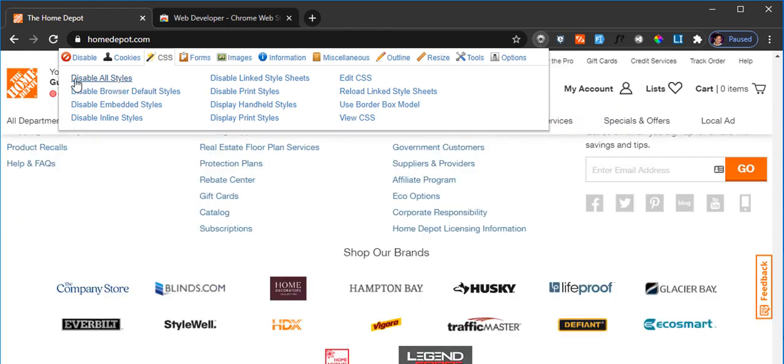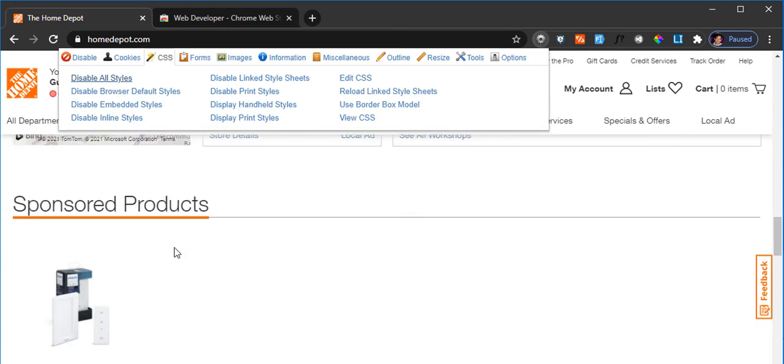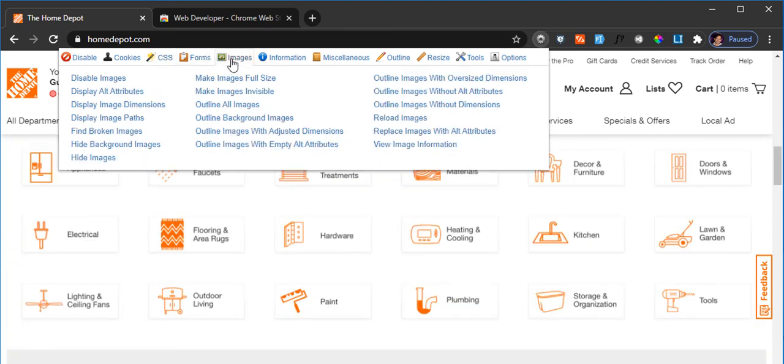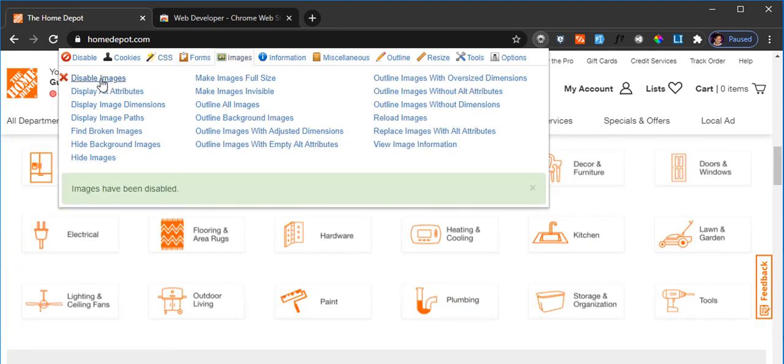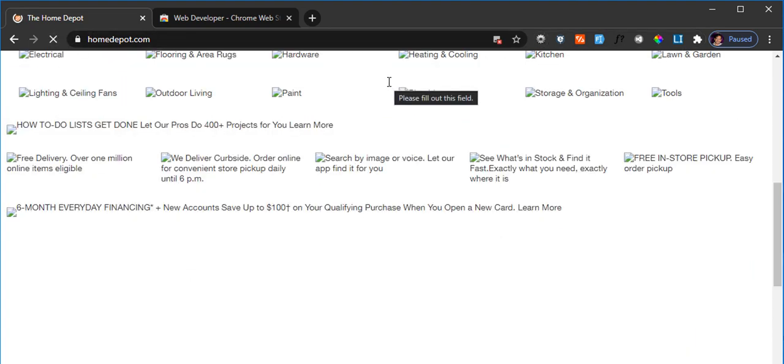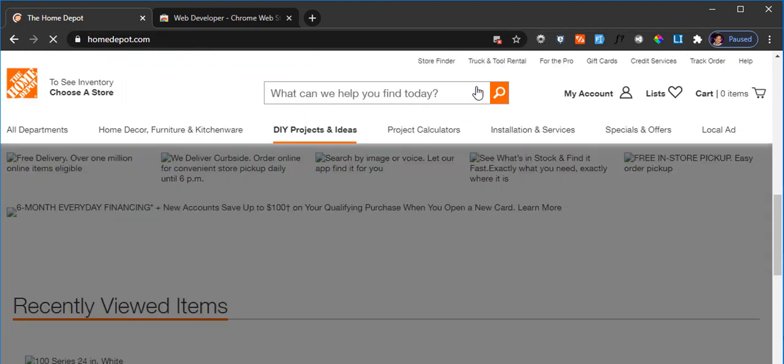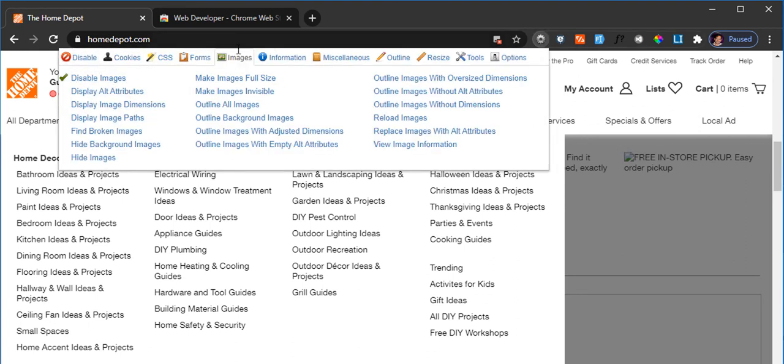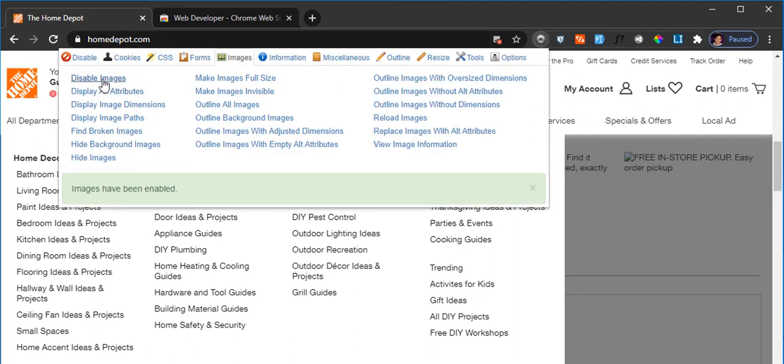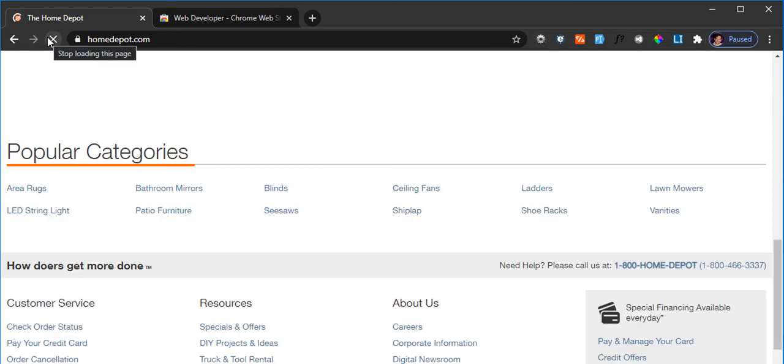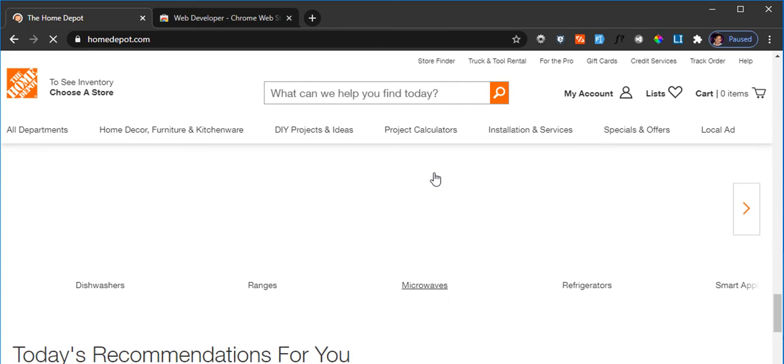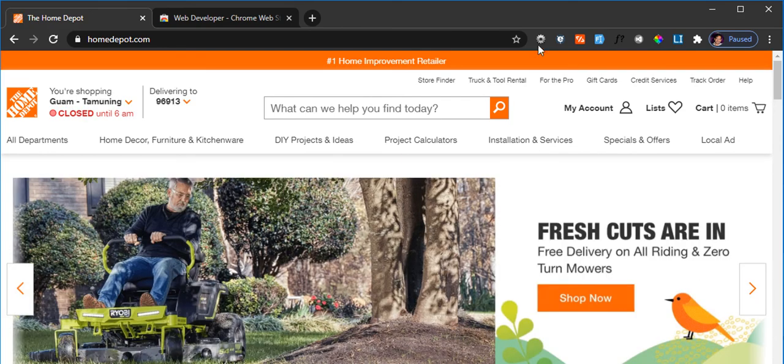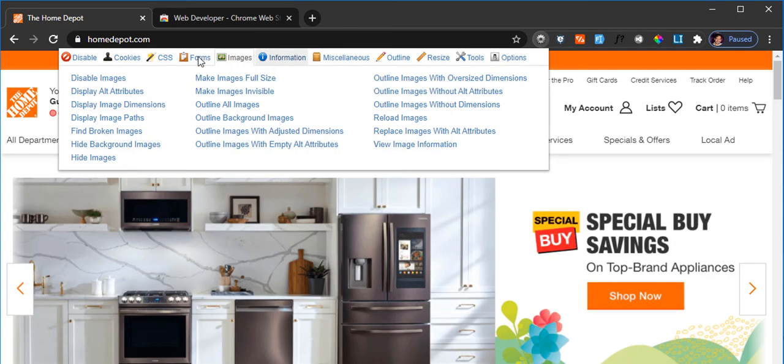Similarly, I can say disable images. Images have been disabled. So if I now reload the page, all the images have been disappeared because of that option that I selected. So I bring the images back and hit reload, and I see everything back as expected.